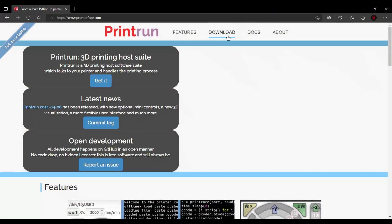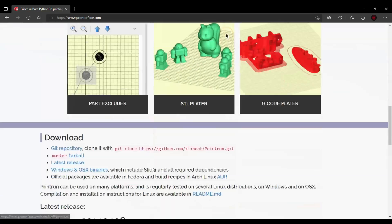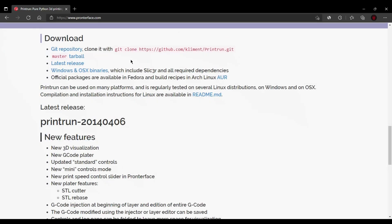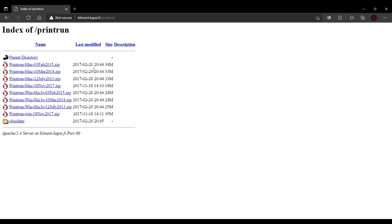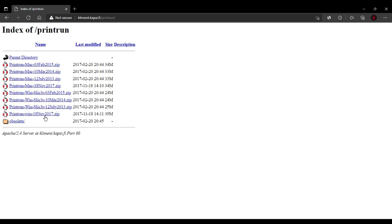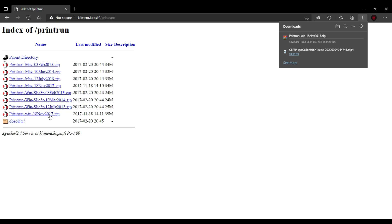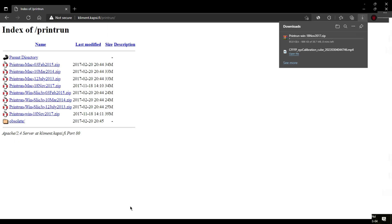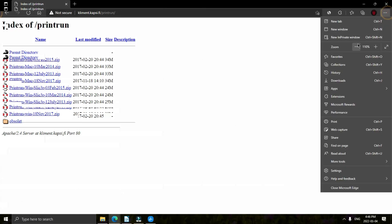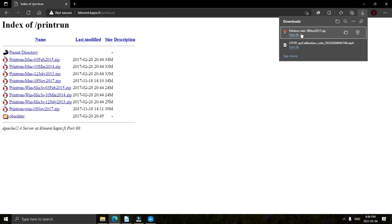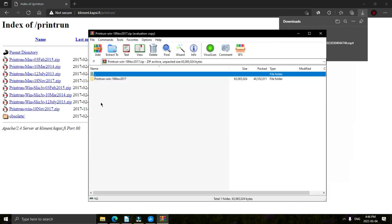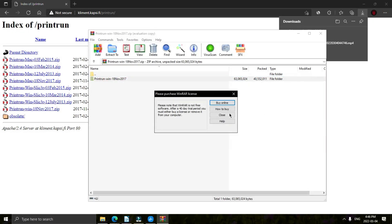All right, first thing we're going to want to do if you haven't already is download Pronterface from the Printrun website. I'll place a link in the description. Download the version for your PC. I use Windows so I'll download the bottom link. Once you have it downloaded, we're going to unpack the folder and place it on the desktop for easy access. Once that's done downloading, just extract it to the desktop.